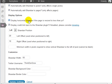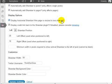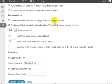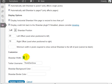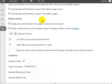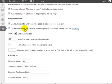Under the display options, it says display horizontal ShareBar if the page is resized less than a certain amount of pixels, and that certain amount of pixels are shown here. So if the ShareBar width is 65 pixels and the page is resized less than that, then... And you can also disable the credit link.